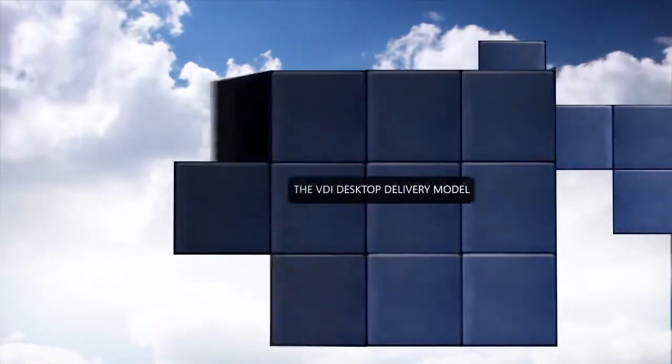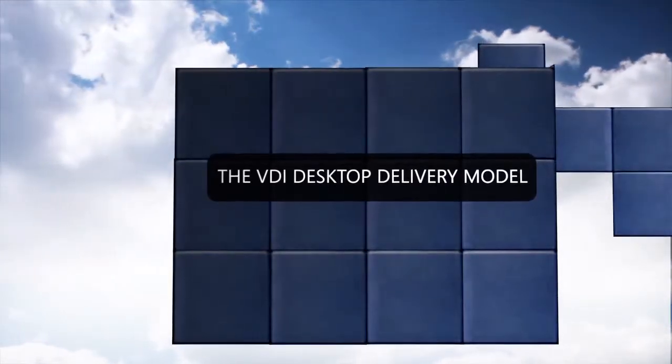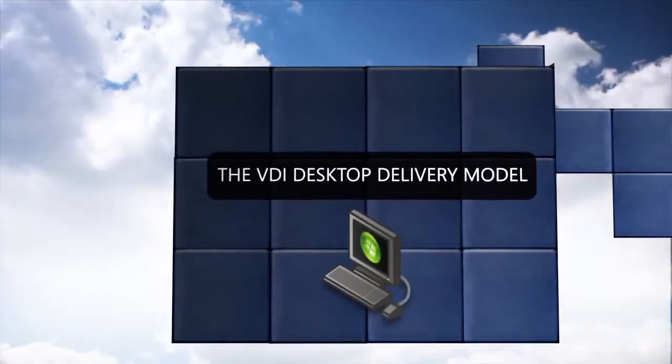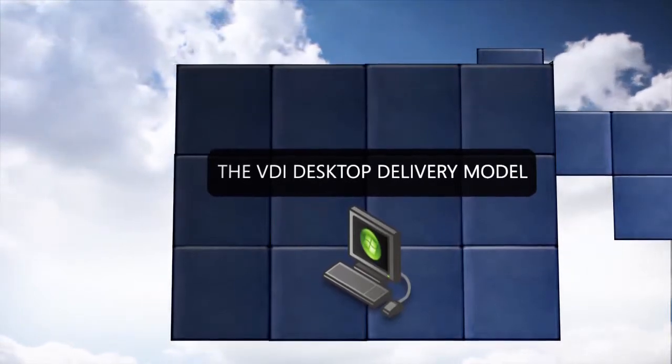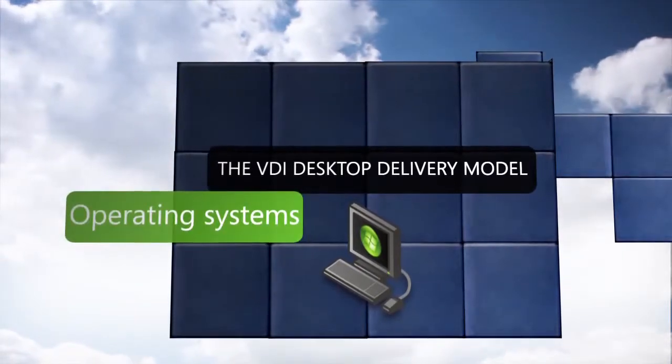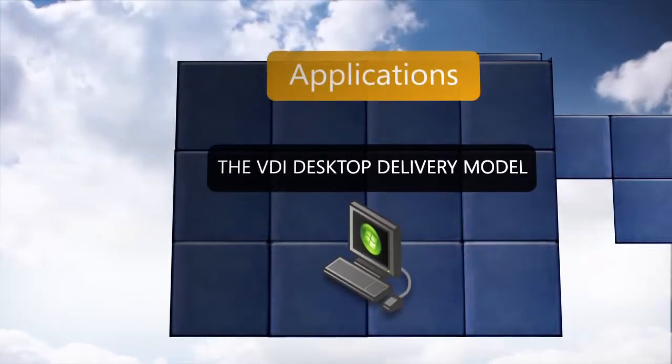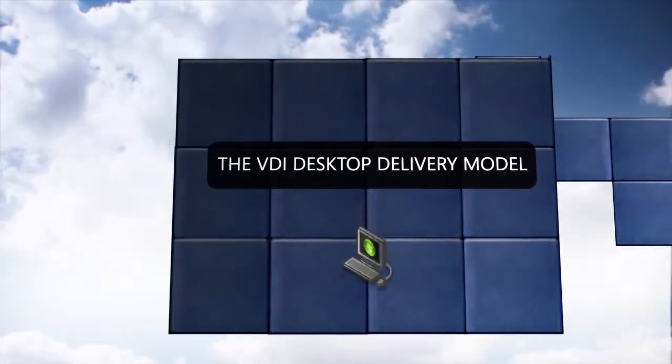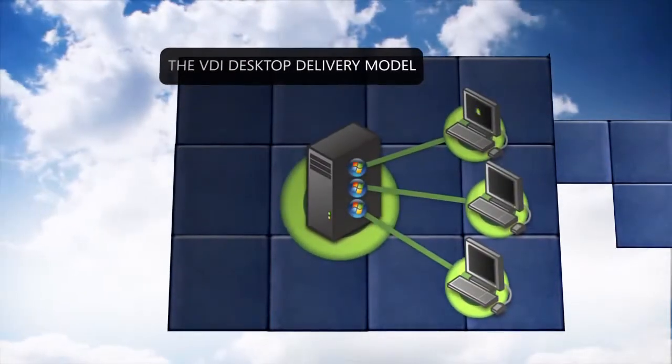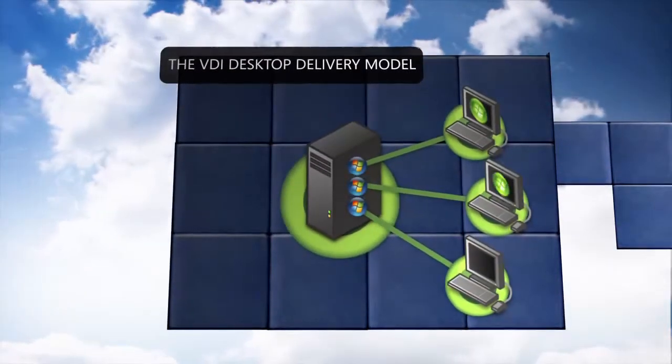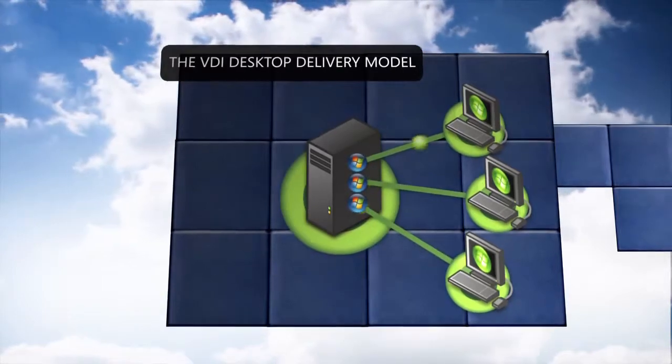VDI is a desktop delivery model that allows users to access full desktop environments, including operating systems, applications, user settings and data, which reside in virtual machines running on centralized servers within the data center.